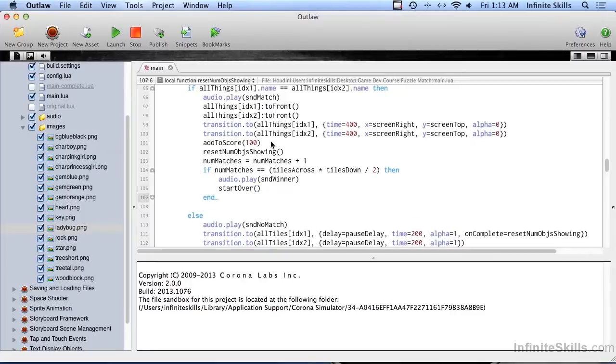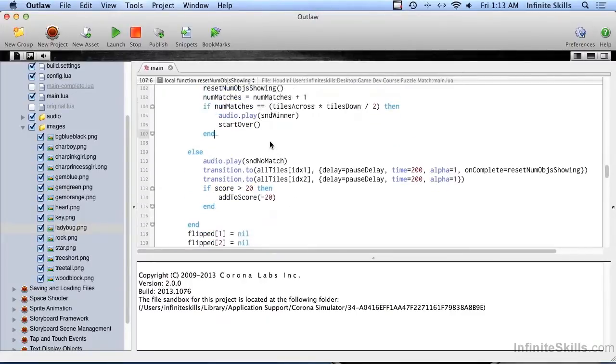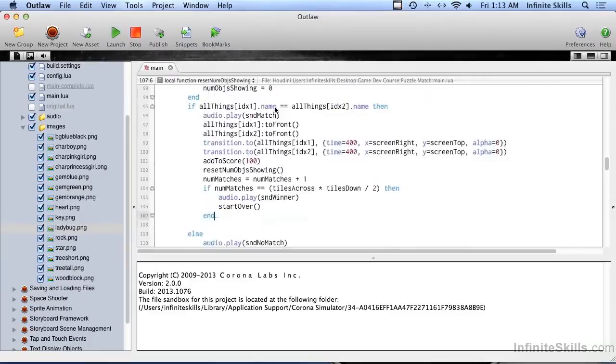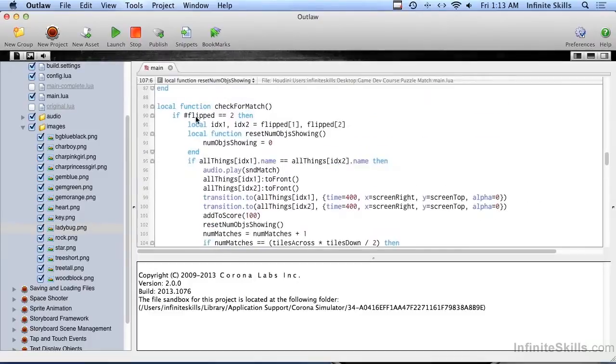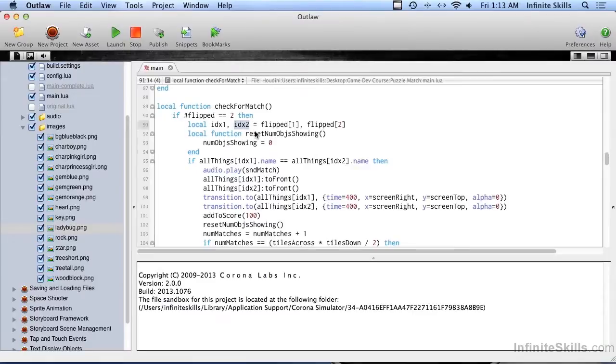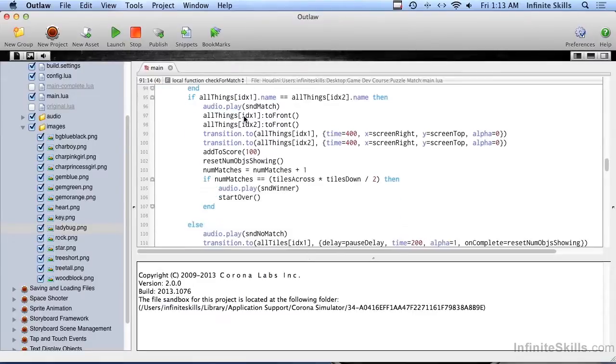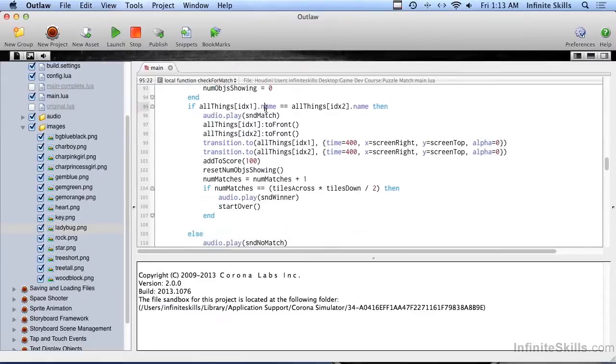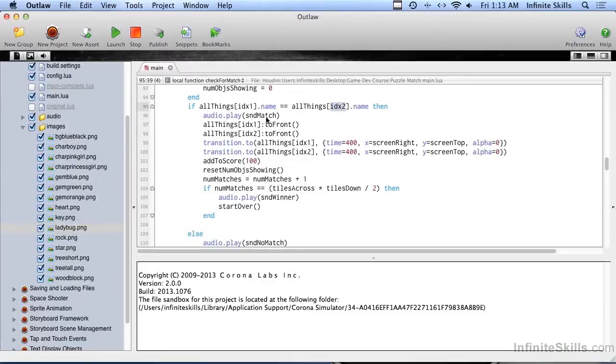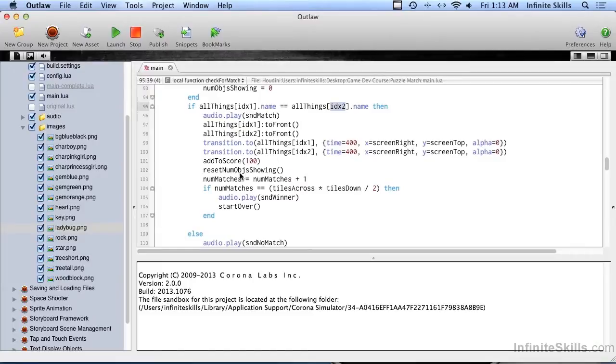That should do that. We come in here, if we flipped over two of them, we see which number tiles they were, and then we check the name of the object that's underneath that tile number and that tile number. If they match, we play the good sound, we bring them to the front, and we send them to the corner of the screen just to get them out of the way. It looks good, it's kind of snazzy. We add to the score, then we reset the number of objects showing so we can keep going, unless we have the right number of matches and then we have won.